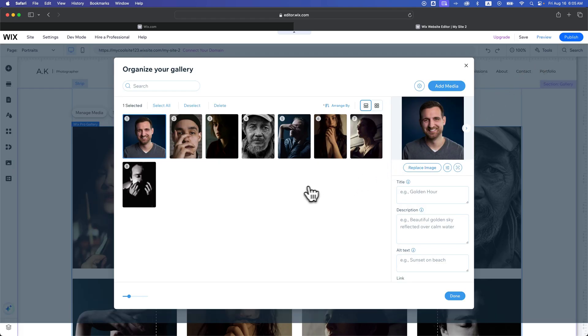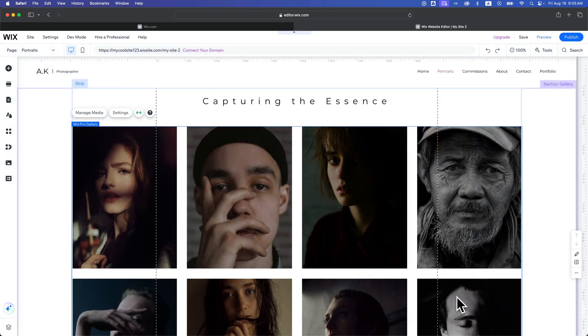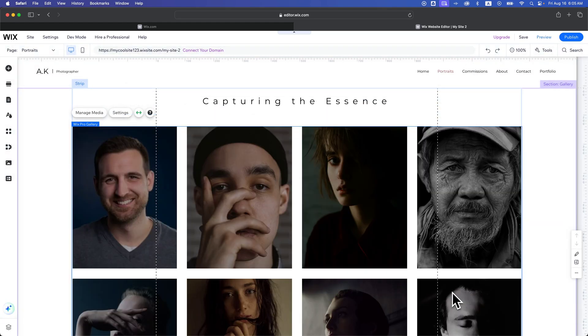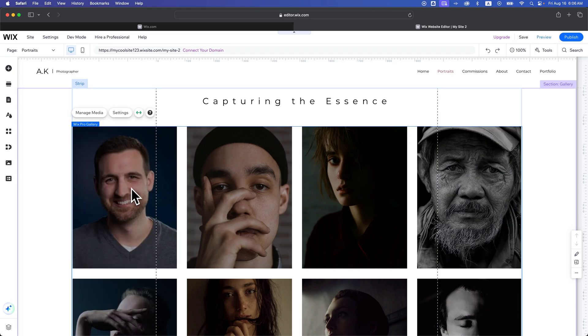I bring this up because when we hit Done here, I'm guessing it might look a little different in this gallery. No, they went ahead and cropped it anyway. So that works out well. We changed that first image to this picture of me.